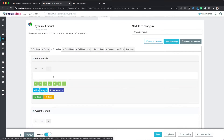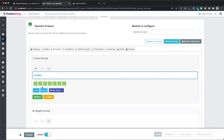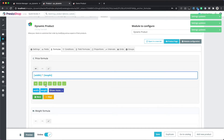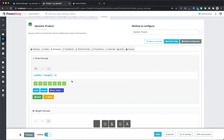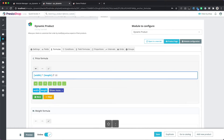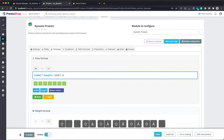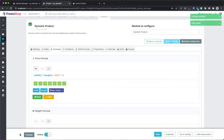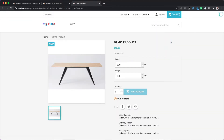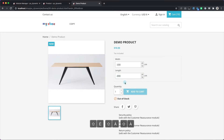Next we want to configure a price formula to make our price dynamic. We click width multiplied by length — let's say the price per meter squared is 10 euros — and we must not forget to convert the centimeter-squared value to meters squared. Now we can check our product: right now we have one meter squared which is ten dollars, if we input two meters we have twenty dollars.